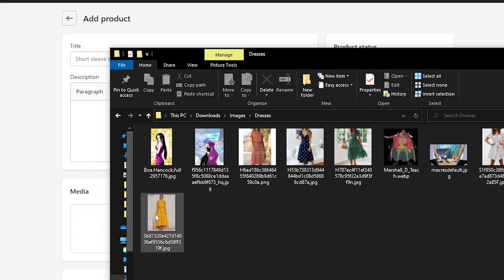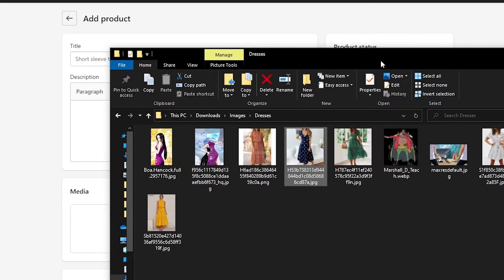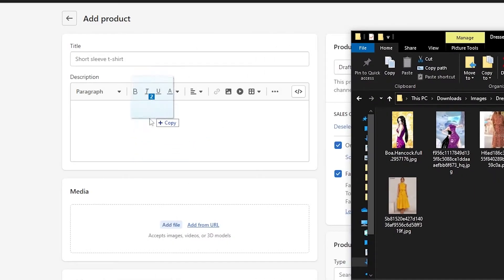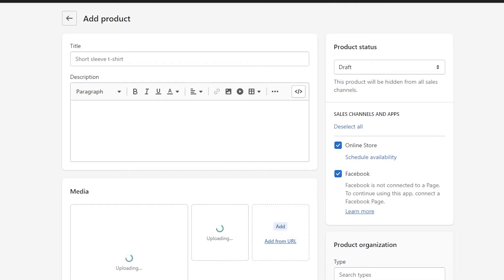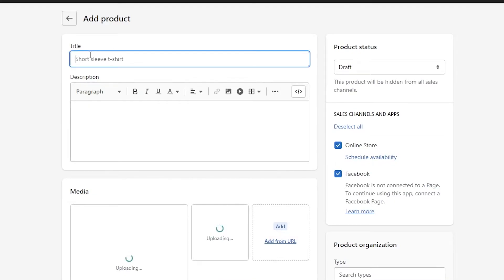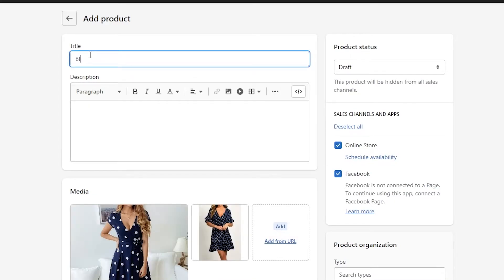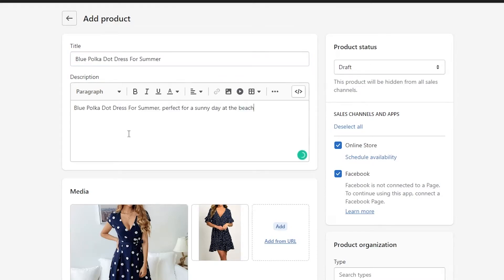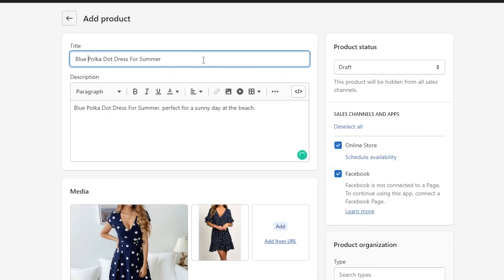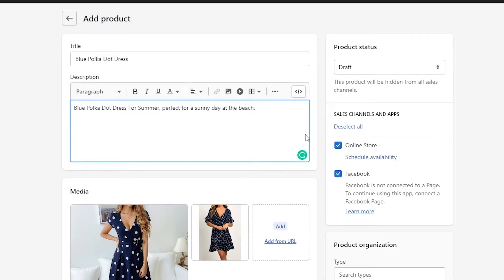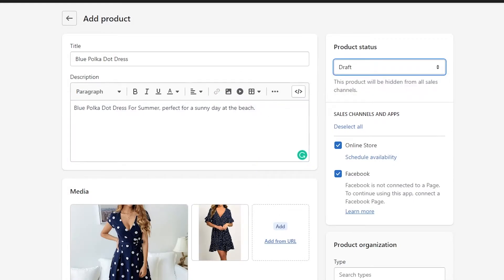So what I'll do is I'll just simply choose these images — like this one and this one — and I'll add them over here. I'll just drag and drop these images into the media section. And I'll say this is like a blue polka dot dress. In the description, you can write any description of the product.